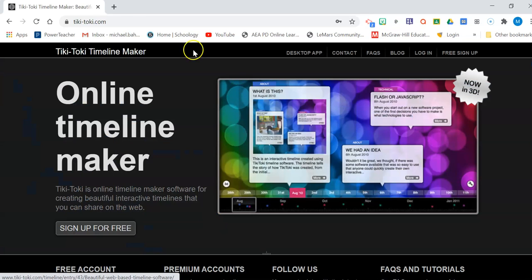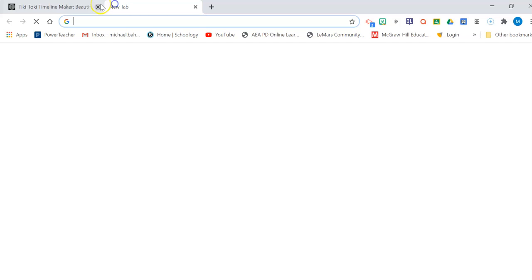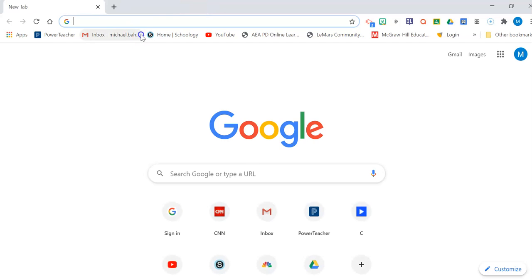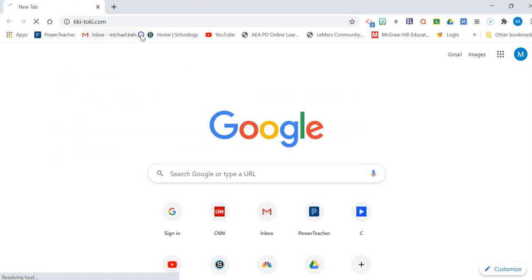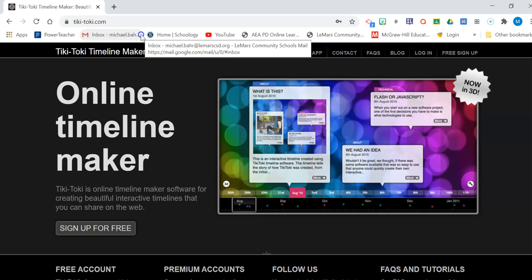So what I'm going to do is I'm going to come in here and I'm going to go to just a basic Google Chrome page and I'm going to type in Tiki-Taki.com and also find this linked on Schoology.